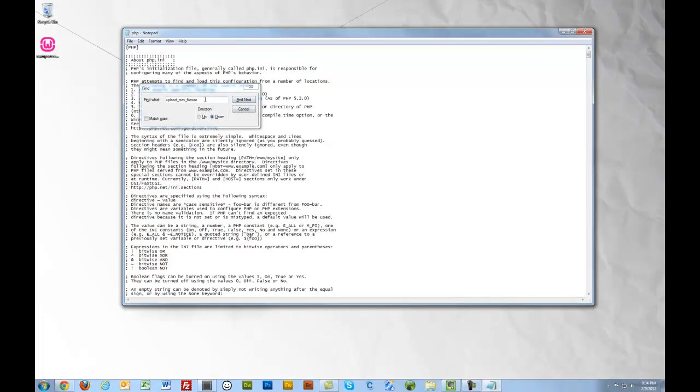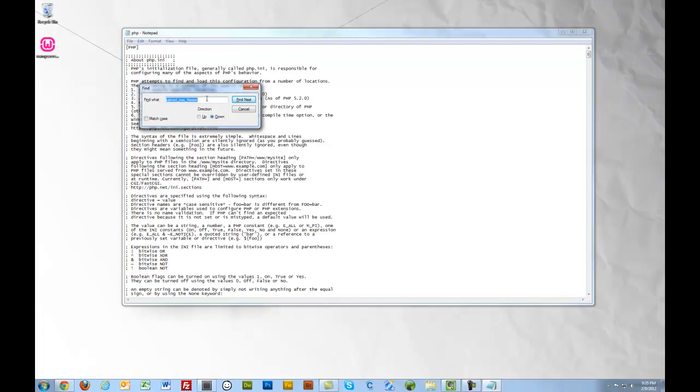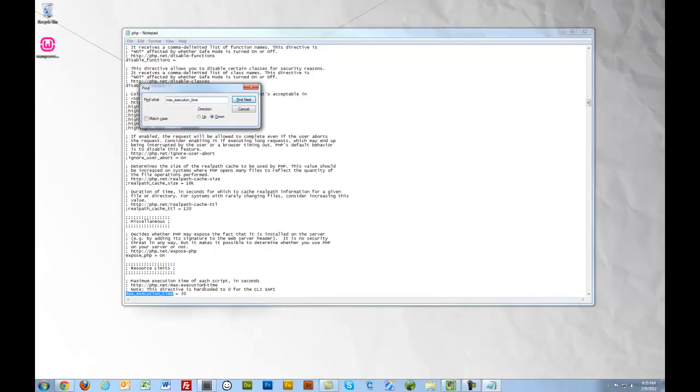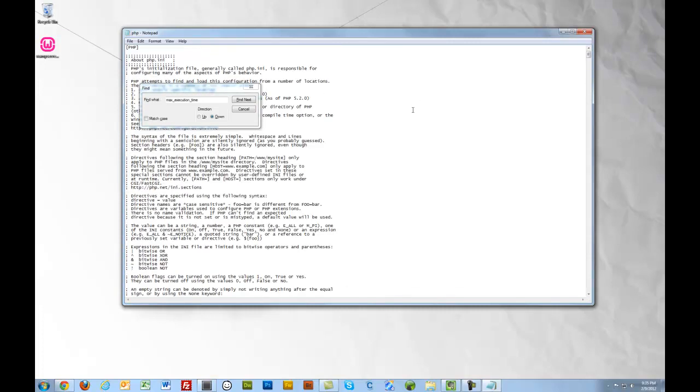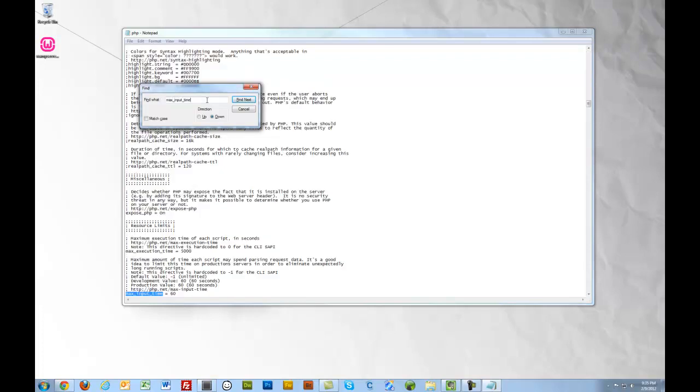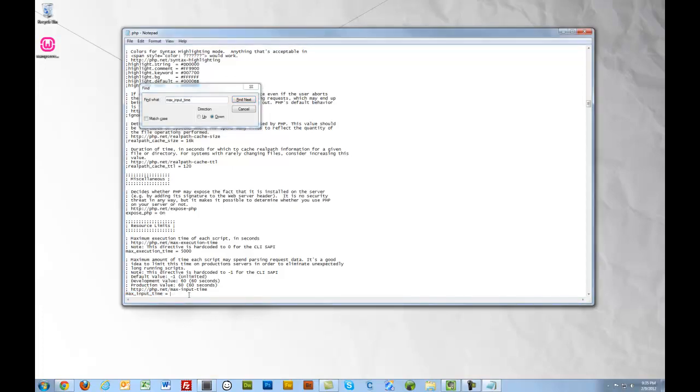Next one, max execution time. Depending on your system, your CPU and resources available and the size of your database, it is going to take a long time to get your database imported. So we're going to increase this value from 30 to 5,000 seconds. Next parameter we're going to change is max input time. We're going to change that to 5,000 as well.